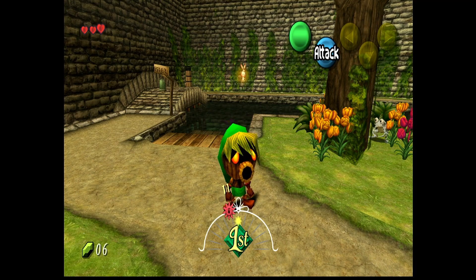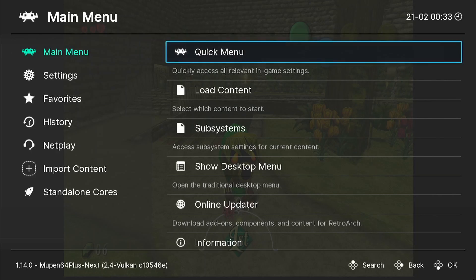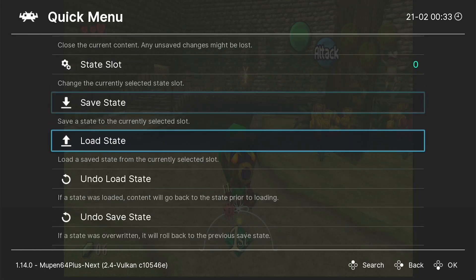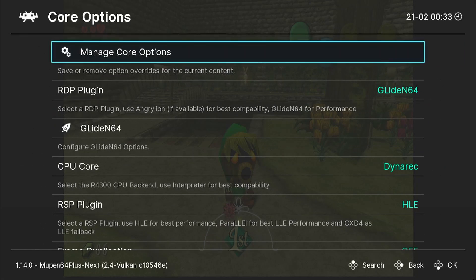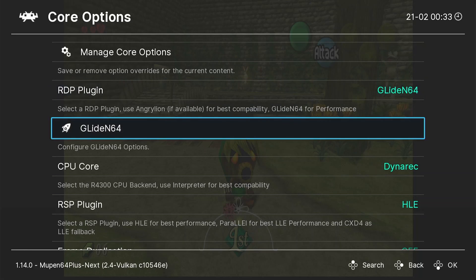Once you've started up the game, there's just a few features that we need to enable using RetroArch's in-game menu. To open it, click down on both of your thumbsticks at the same time. Now go to Quick Menu and scroll down until you find Core Options. Make sure that your RDP plugin is set to Glide N64, which should be the default. Now click on Glide N64.